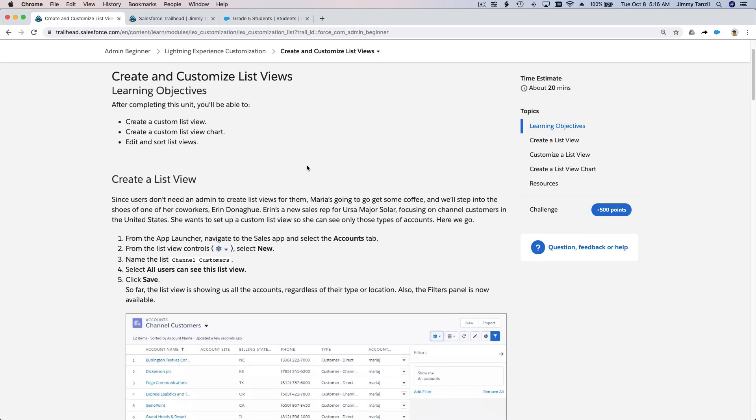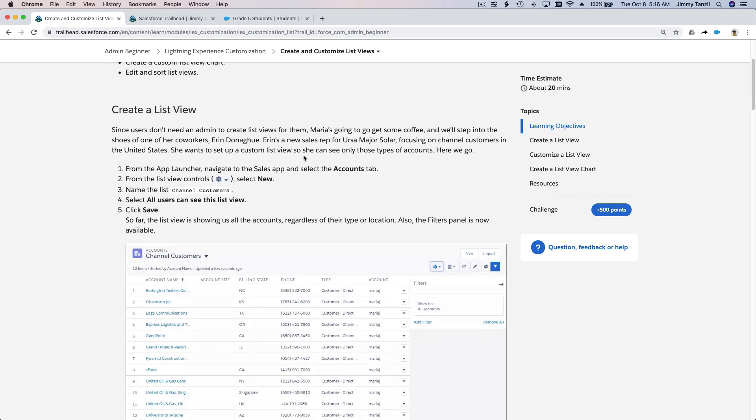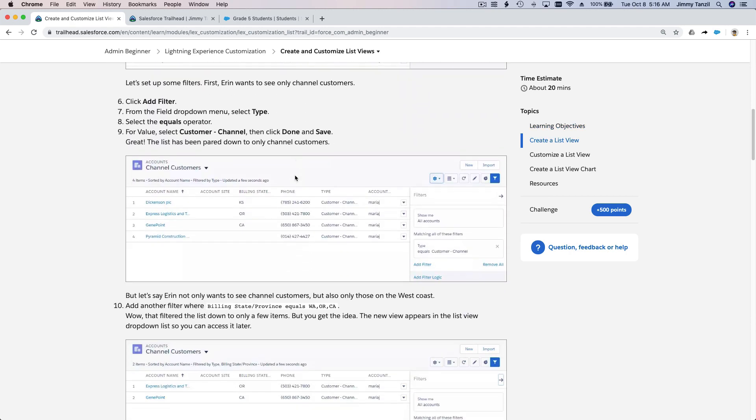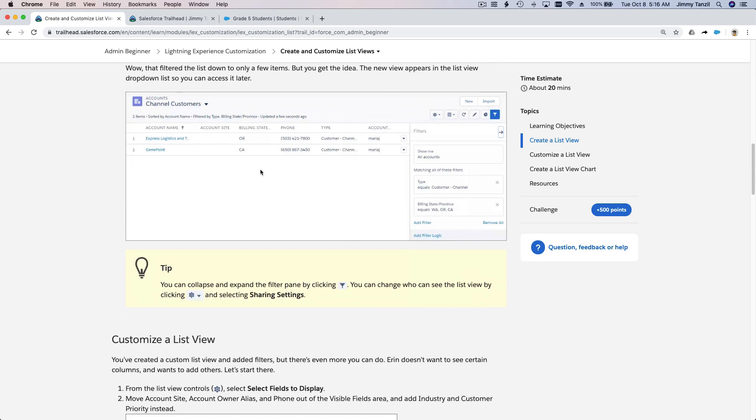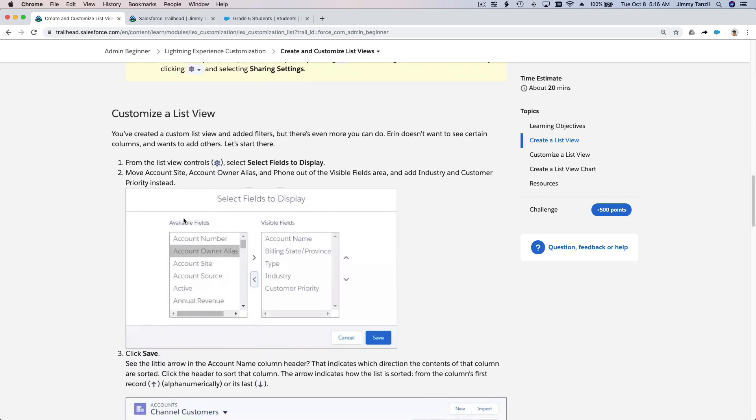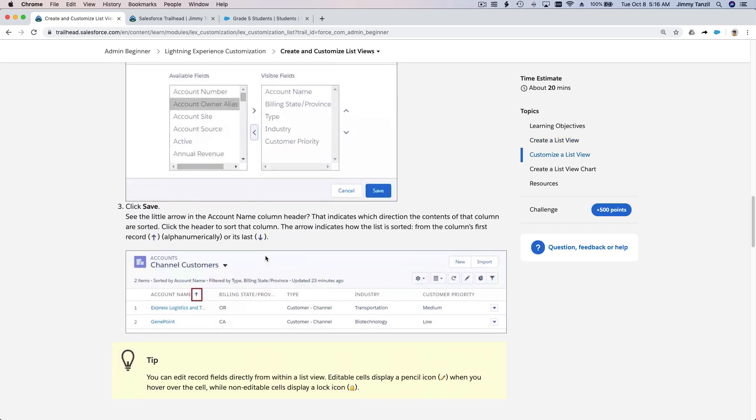Also on this trail we have done this: create a list view, we have also added a filter, we have also customized the list view, the column to display. Also we want to add a chart, right? A list view chart. What is this chart? Let's go back here.